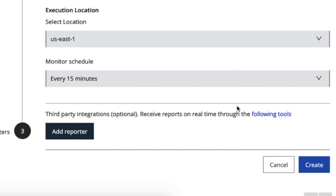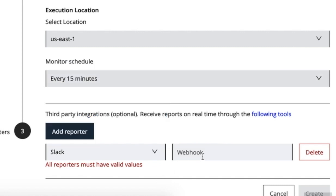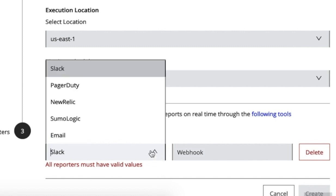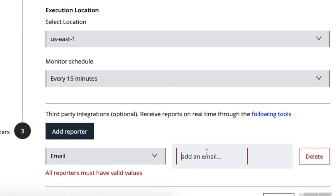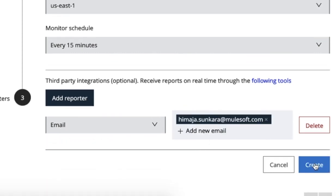Here you can add a reporter for your functional monitor, and this is the best part of functional monitoring. There are five different systems integrated with functional monitoring: Slack, PagerDuty, Neuralic, Sumo Logic, and Email. Select whichever system you have. For example, if you have Slack, select Slack, give the webhook link, and click create. If you do not have any of these systems available, you can select Email. I've given my email ID, clicked enter, and then clicked create.